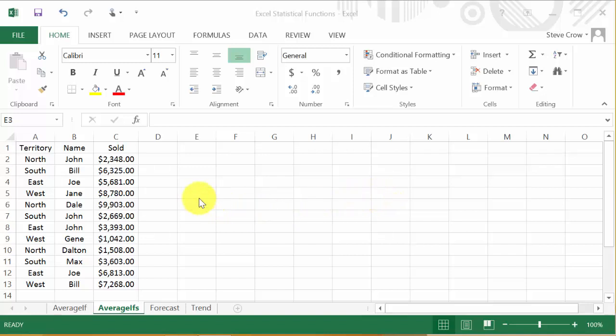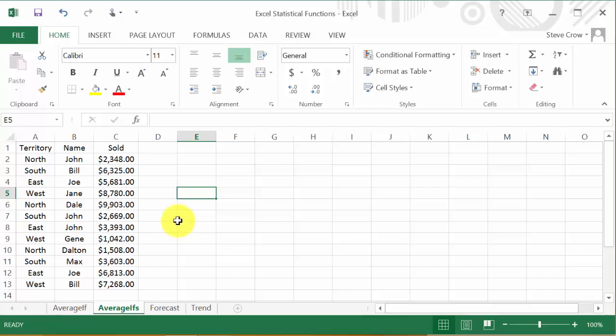Alright, so in this video we're going to look at the AVERAGEIFS function. There's also an AVERAGEIF, but this is AVERAGEIFS with an S.